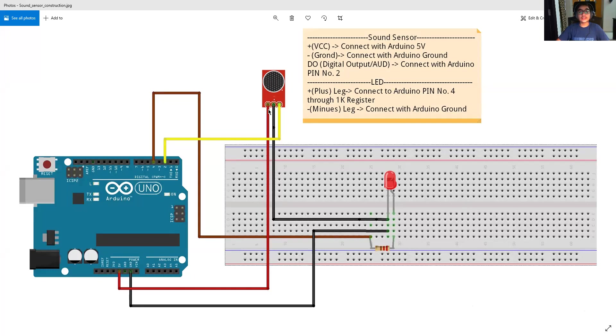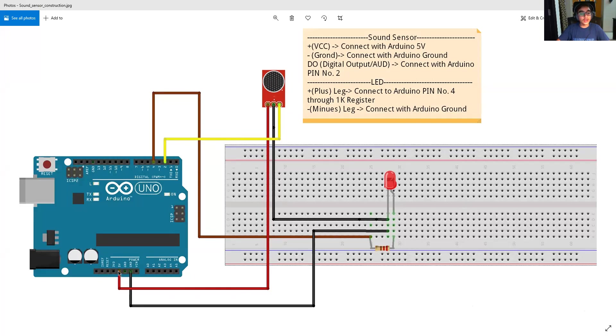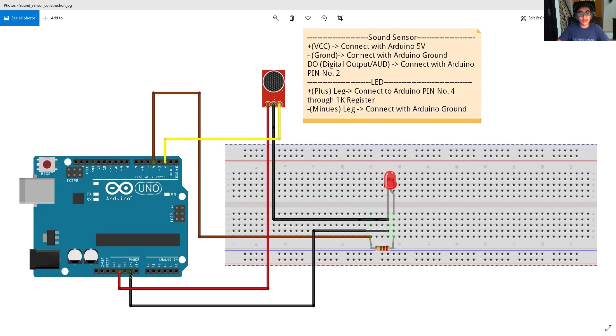So, there are three terminals here in the photo. Friends, this yellow wire has been connected to digital pin number two. This red wire has been connected to the 5 volts on Arduino Uno and this black wire has been connected to this part. And friends, as you can see, this black jumper wire has been connected to the ground on Arduino Uno. So, a common ground has been provided.